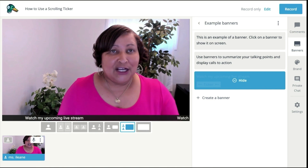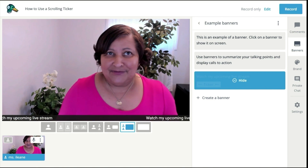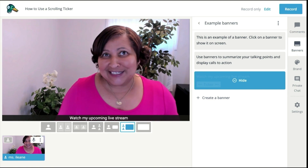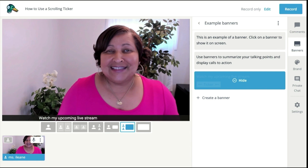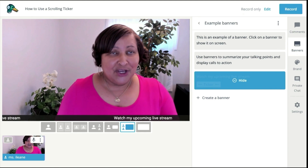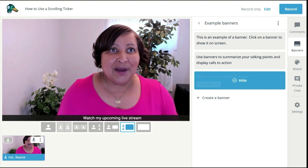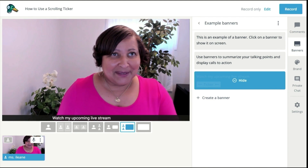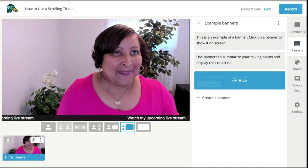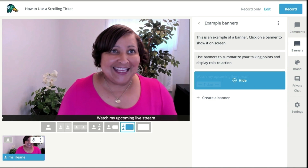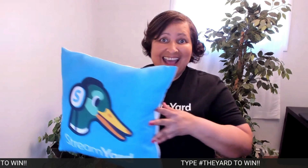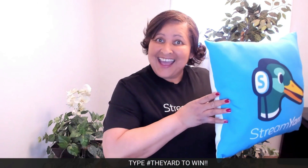You can also include your social media links if you want to make sure people connect with you on social media. You can put up breaking news — that would be really handy especially if you're doing a sports show. You could also put up the scores of a game, or if you're doing draft picks you can put those up on screen as they come in. Also if you're running a contest you can put the contest winners up on screen.